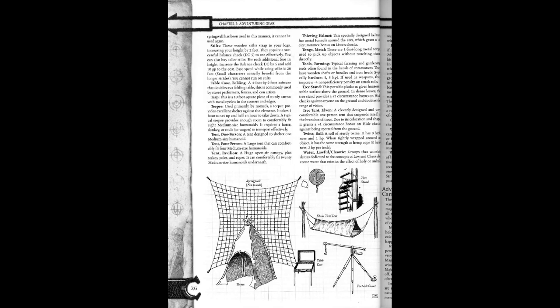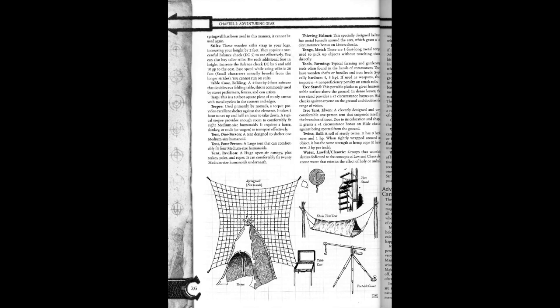Tree tent. A cleverly designed and very comfortable one-person tent that spreads itself in the branches of trees. Due to its coloration and shape, it gains a plus 1 circumstance bonus in hide check against being spotted from the ground.